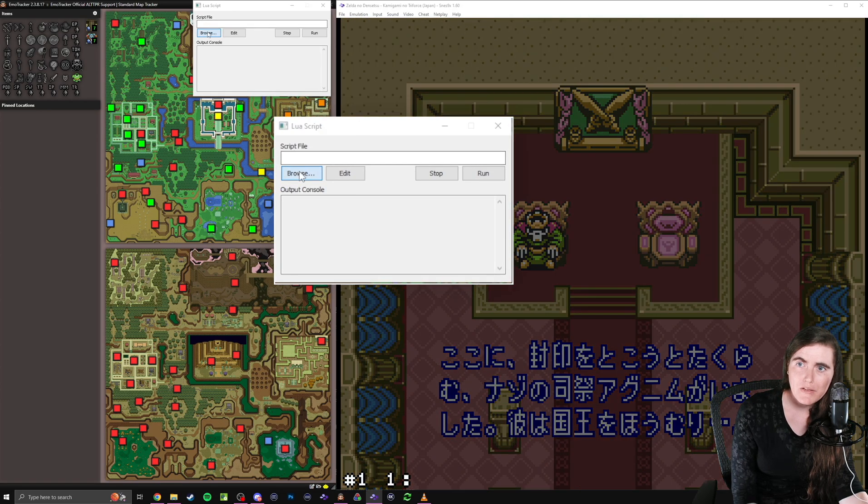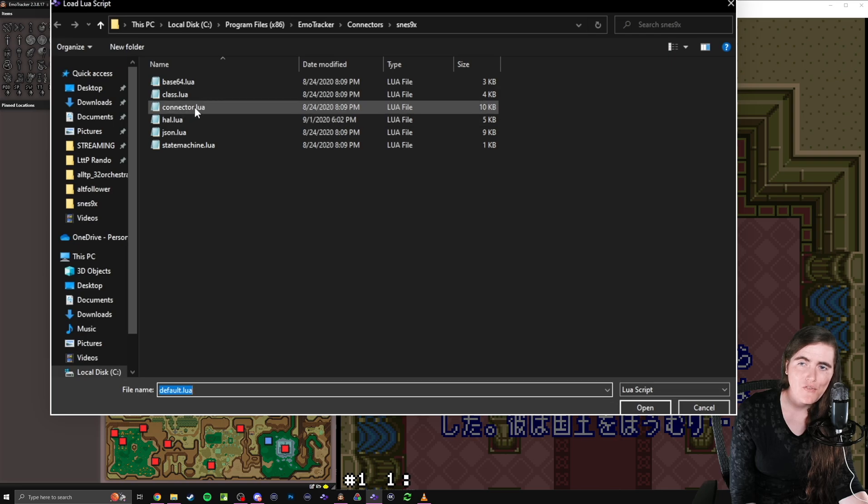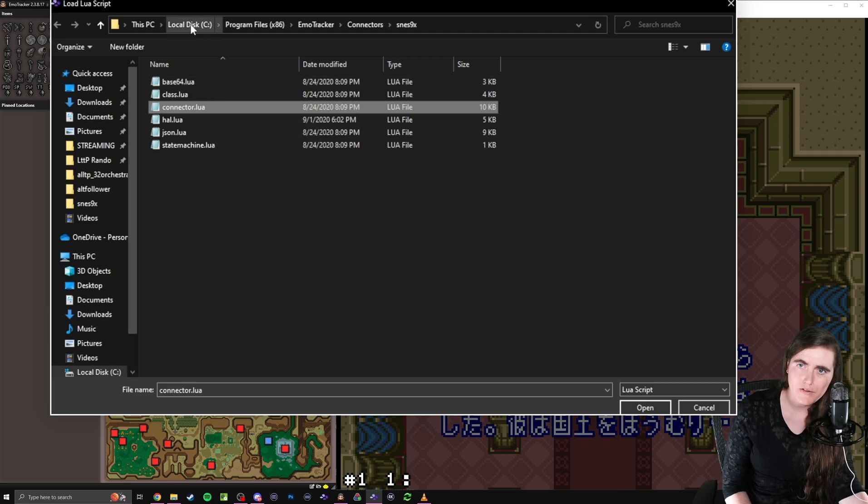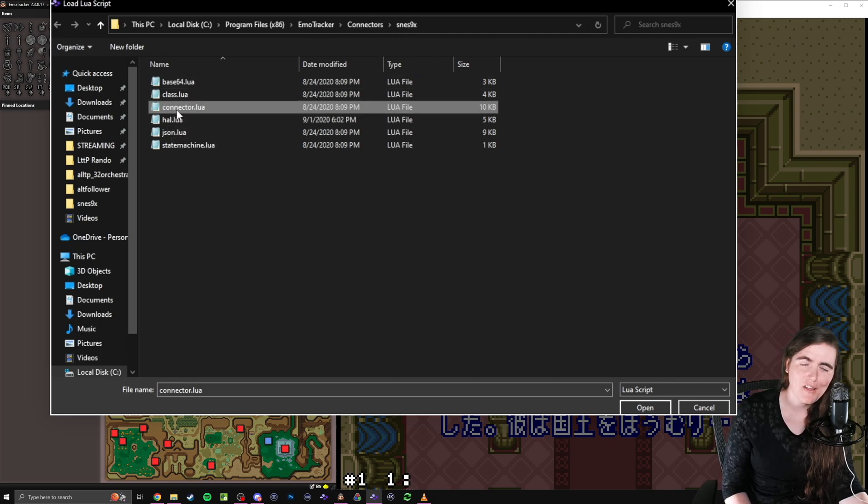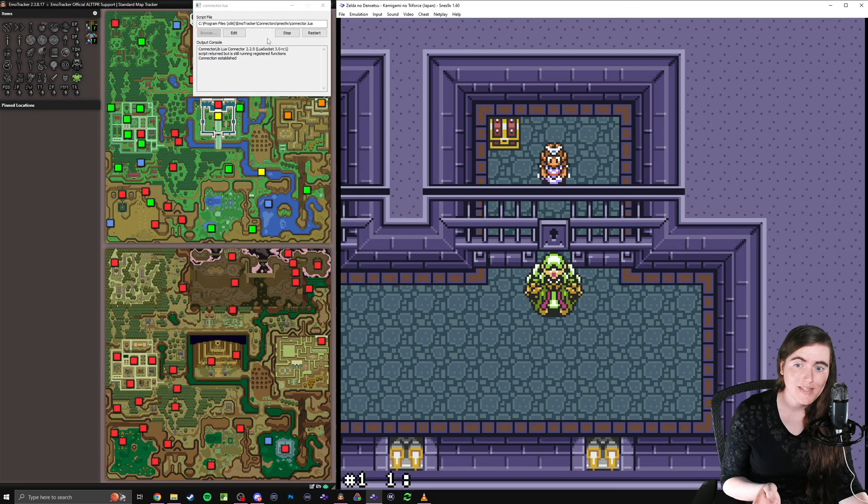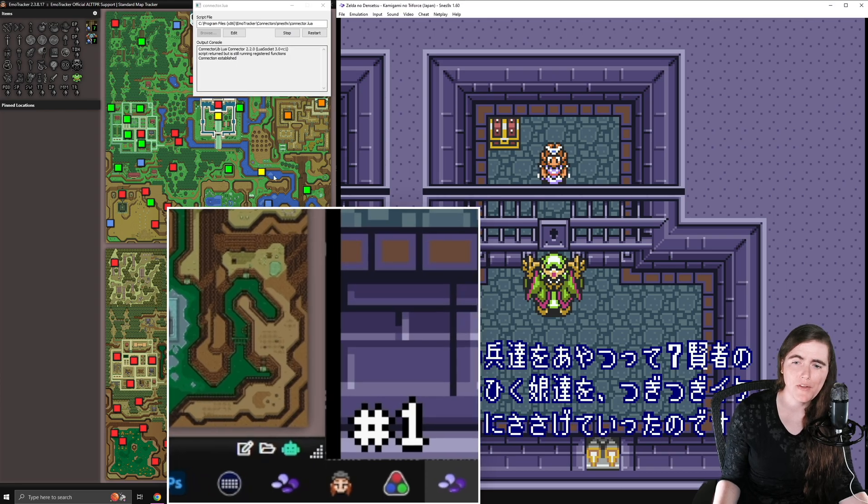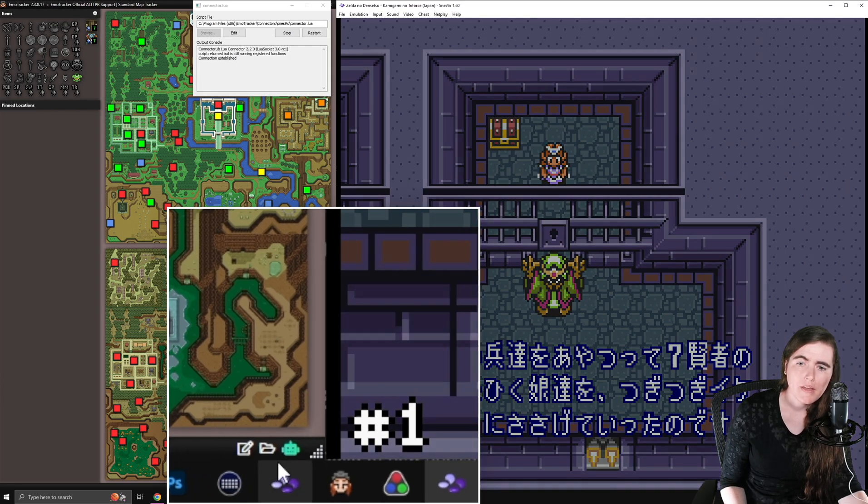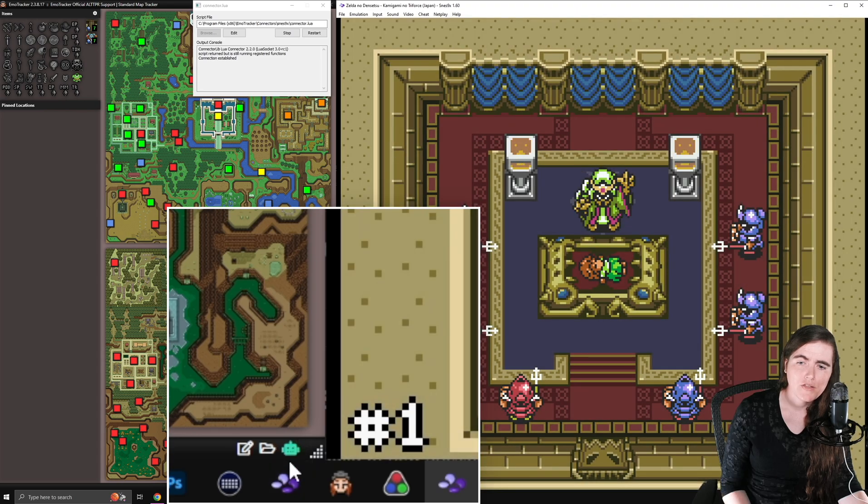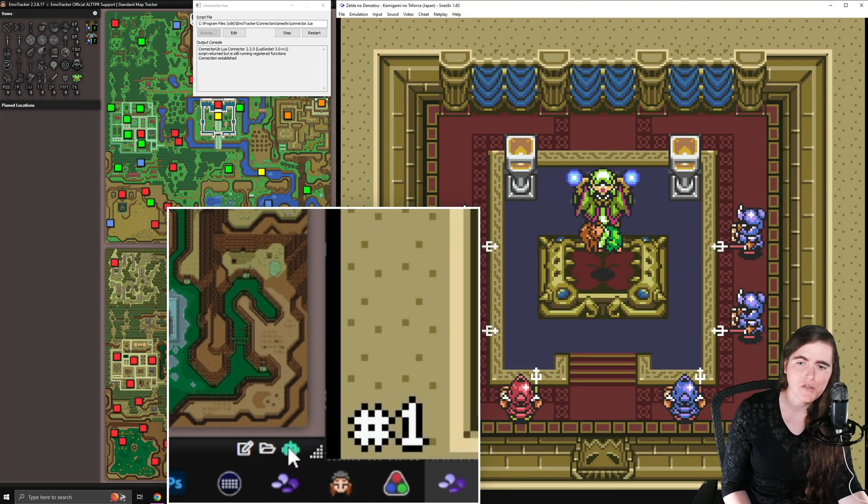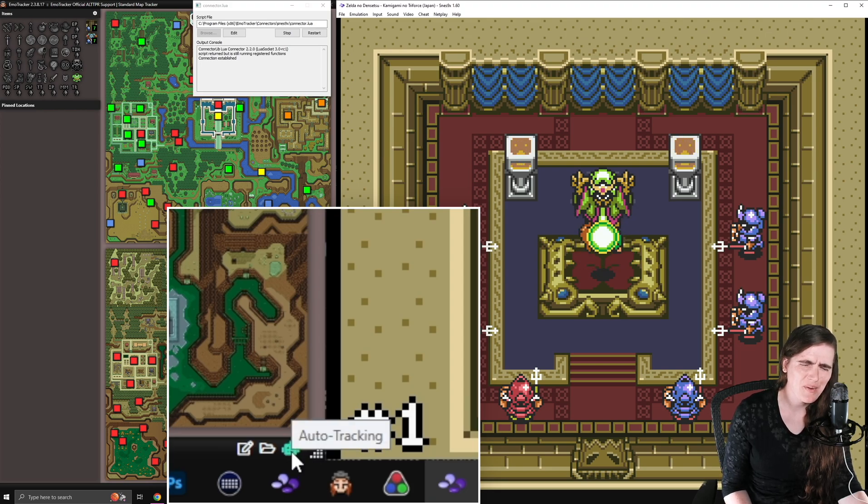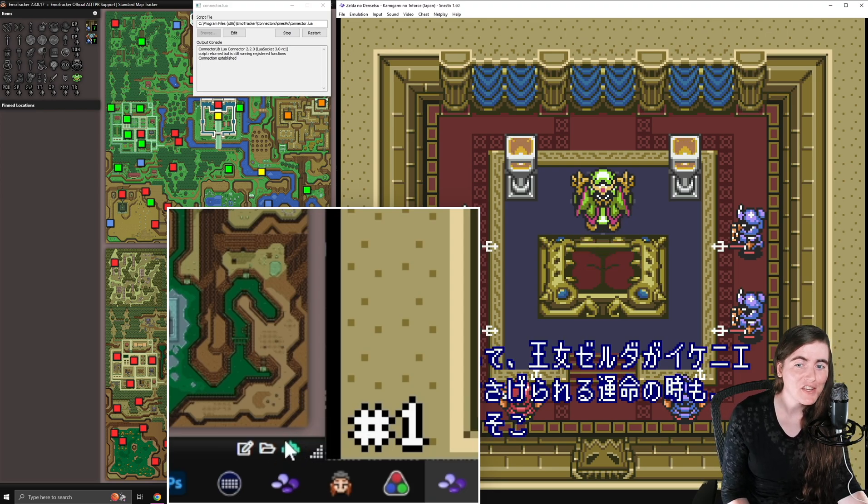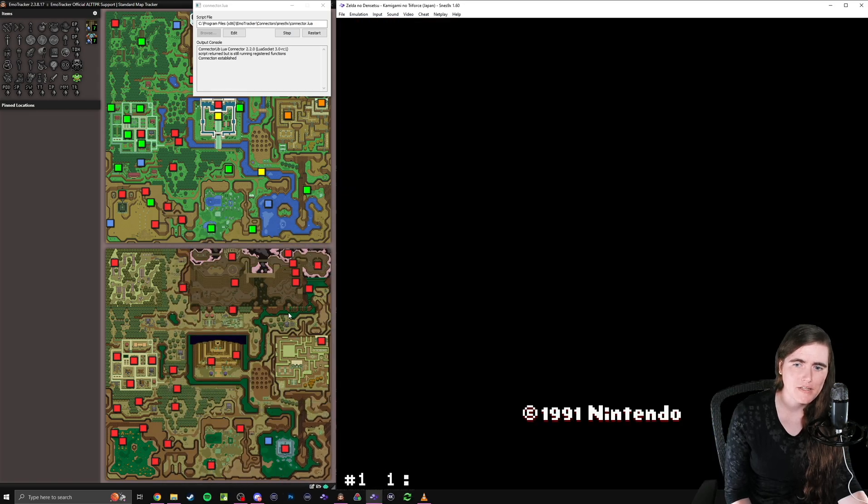Then we need to click on the Browse button and find this file, which if you've installed EmoTracker in its default location, it will be under C, Program Files, EmoTracker, Connectors, SNES9X, Connector.Lua. So you double-click on that, then the emulator will start sending out that script, which if everything is working correctly, EmoTracker should automatically pick up. And we can confirm this by checking our little robot friend at the bottom. Robot is green, or cyan, I don't know. It's a color, and it looks like a good color. So that means it's made a proper connection.